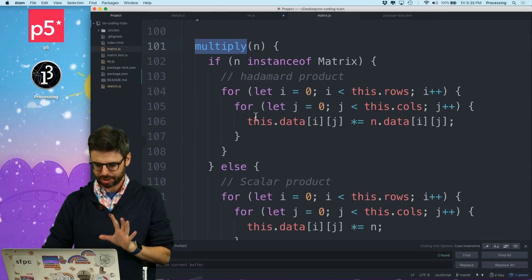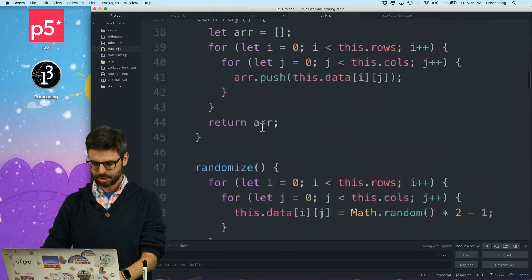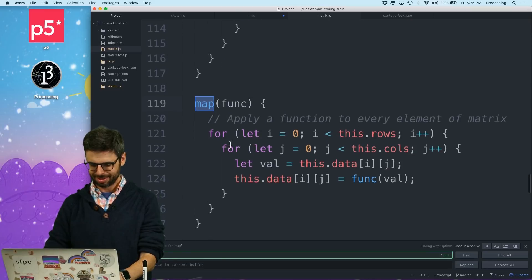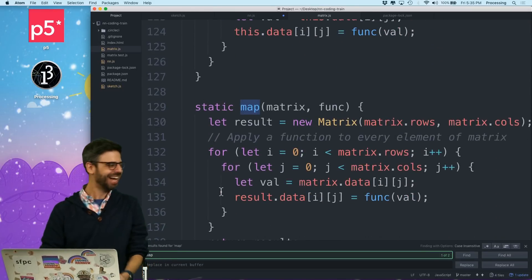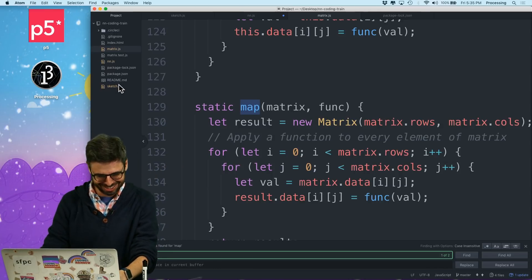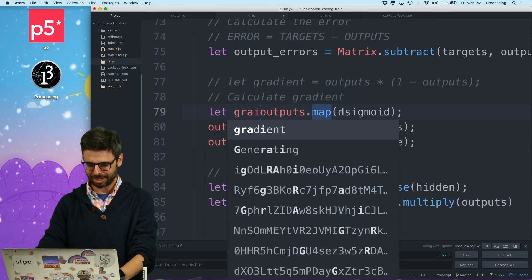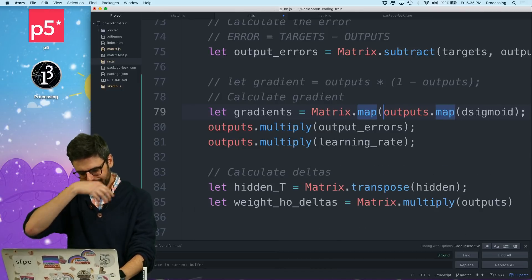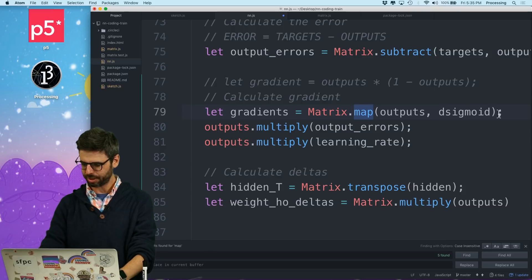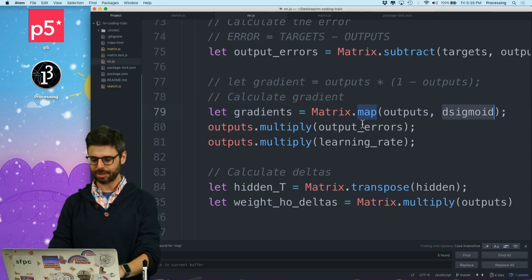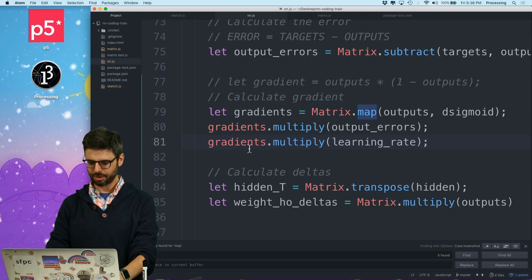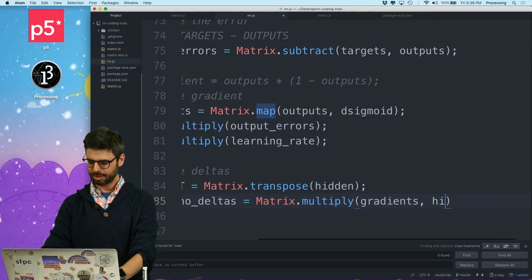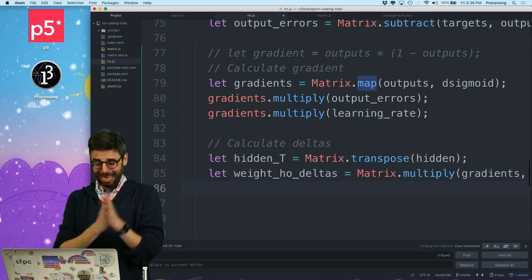I hate that I've done this. Does the map function, what I want is I want a static version of the map function that will make it new. So let me do that really quickly. I made a static version already. How exciting. Oh, life is good sometimes. That's so lucky. So I want to do this. Let gradients equals matrix dot map. This solves all my problems. Outputs d sigmoid. So I want to map all the outputs with the derivative of sigmoid, then multiply by output errors, multiply by learning rate, transpose the hidden output, and then matrix multiply the gradients by the hidden output, transposed, and now